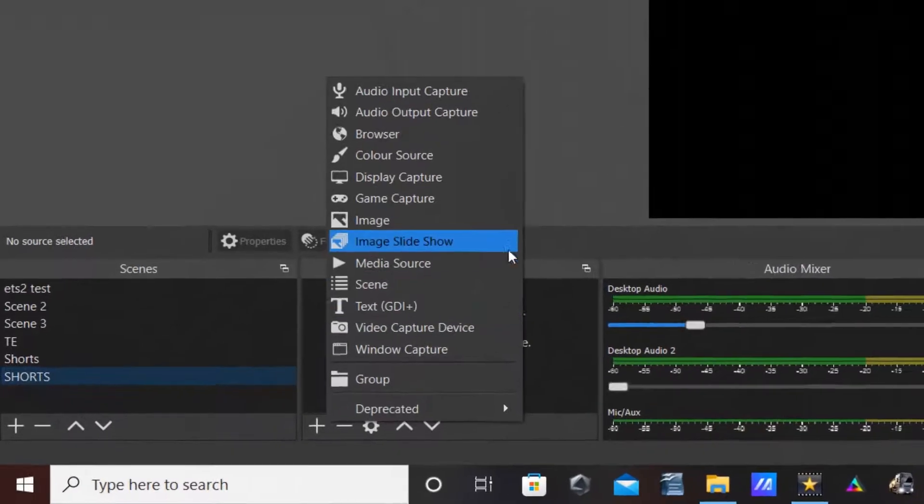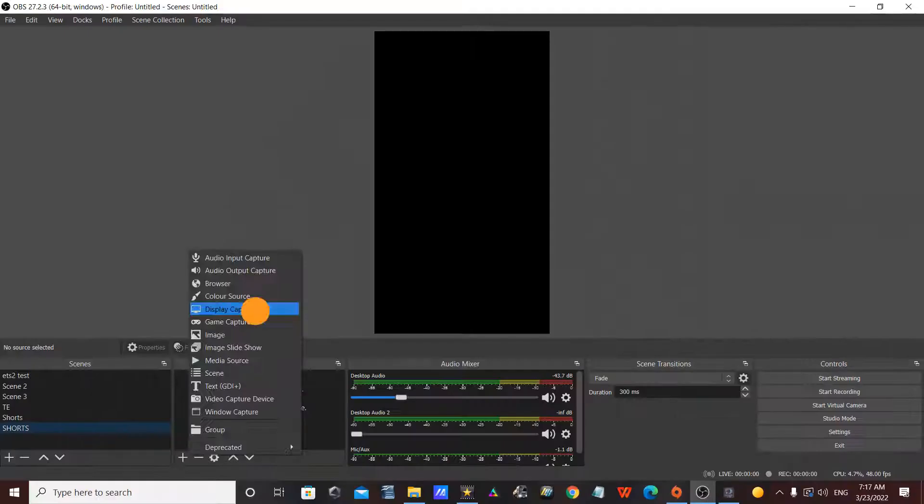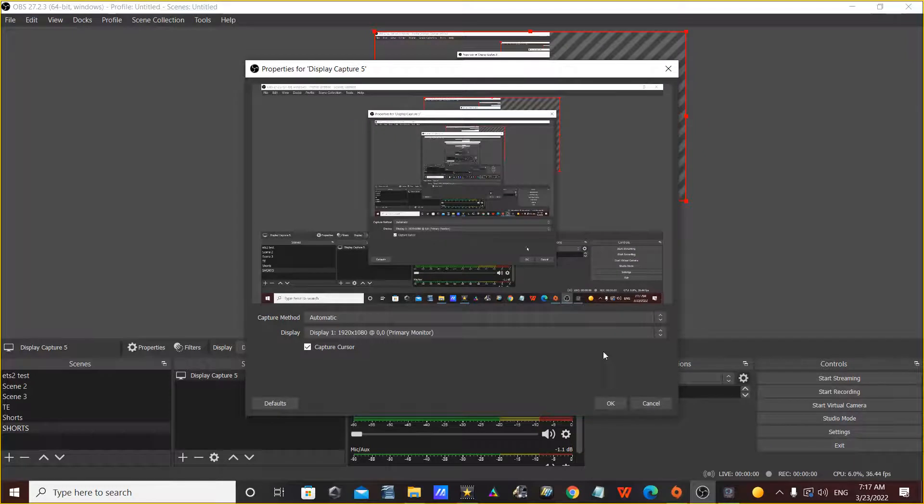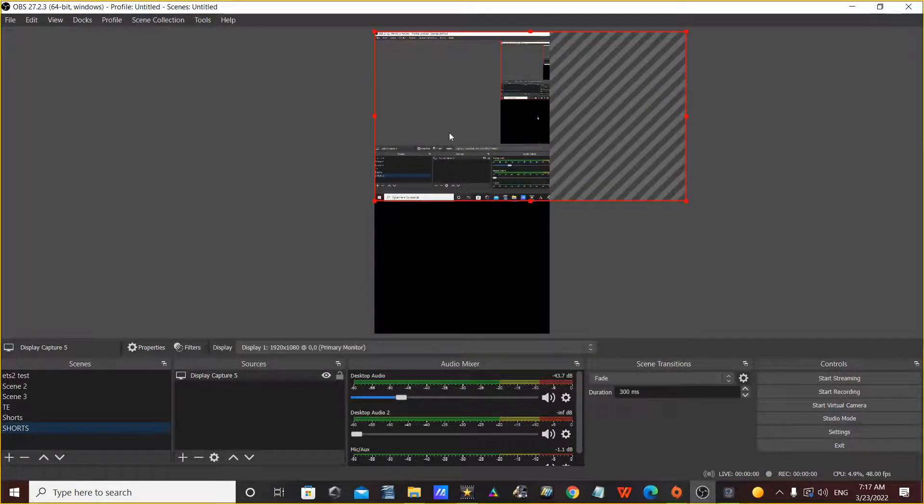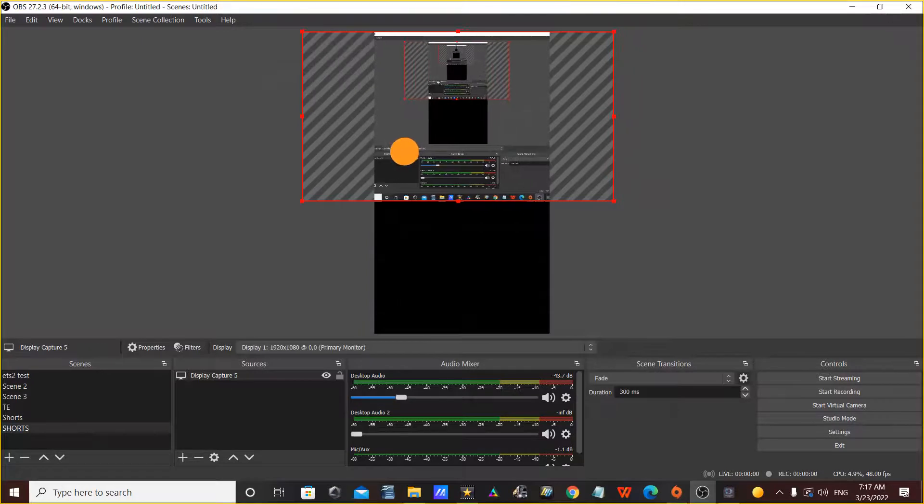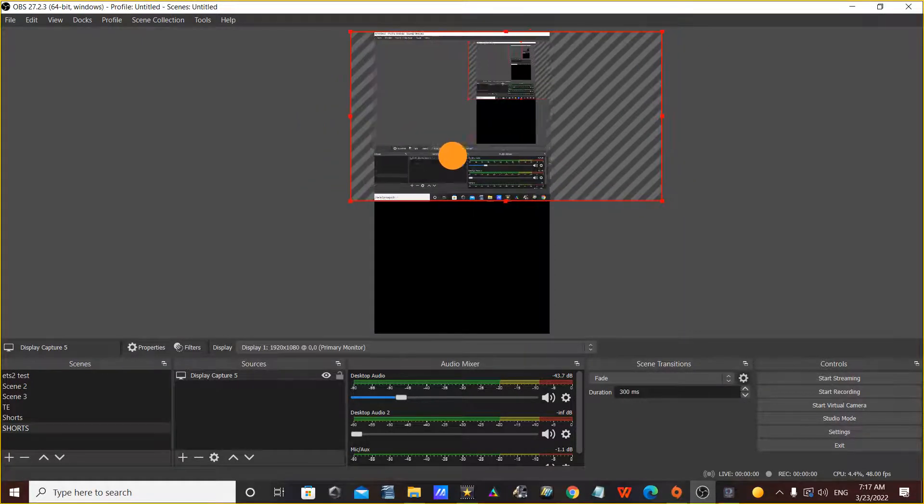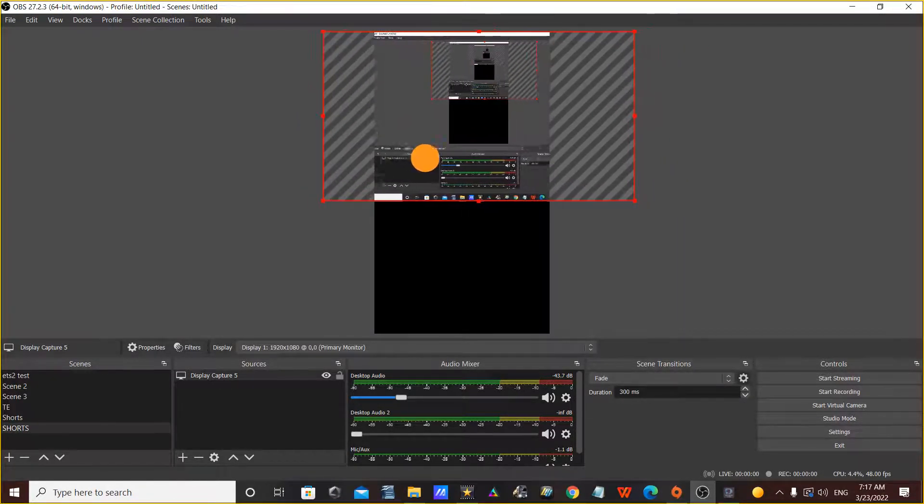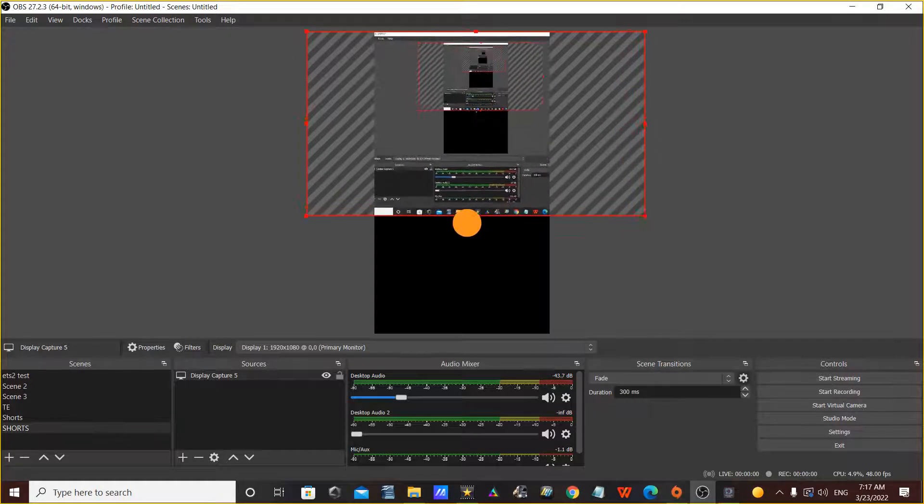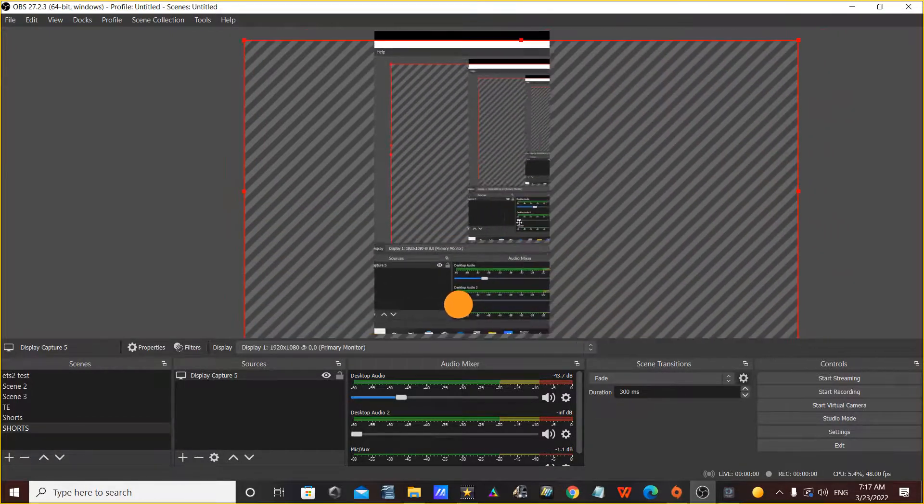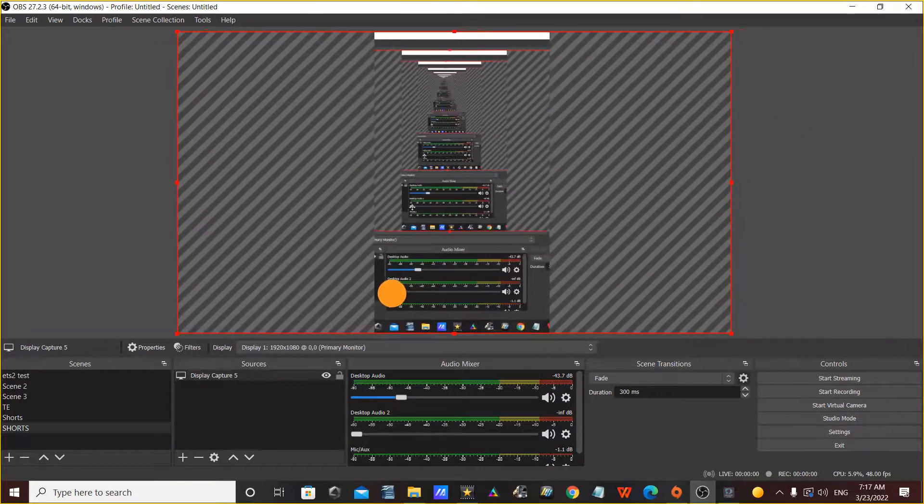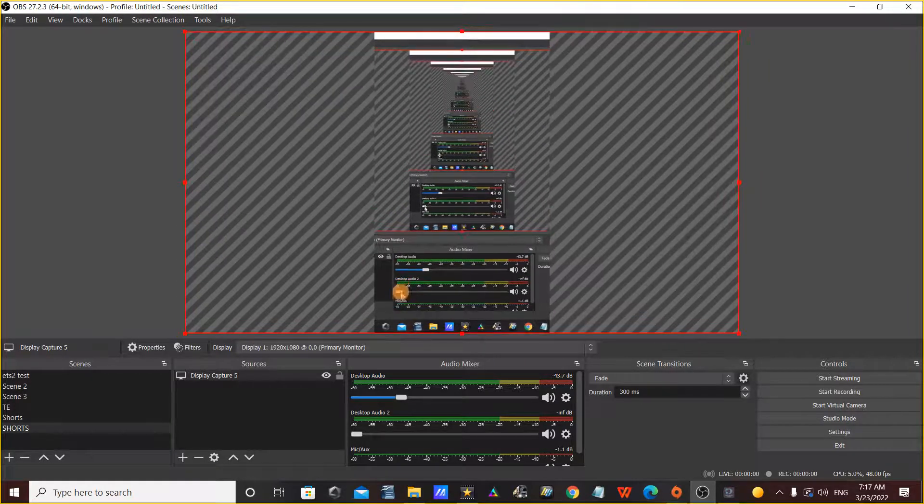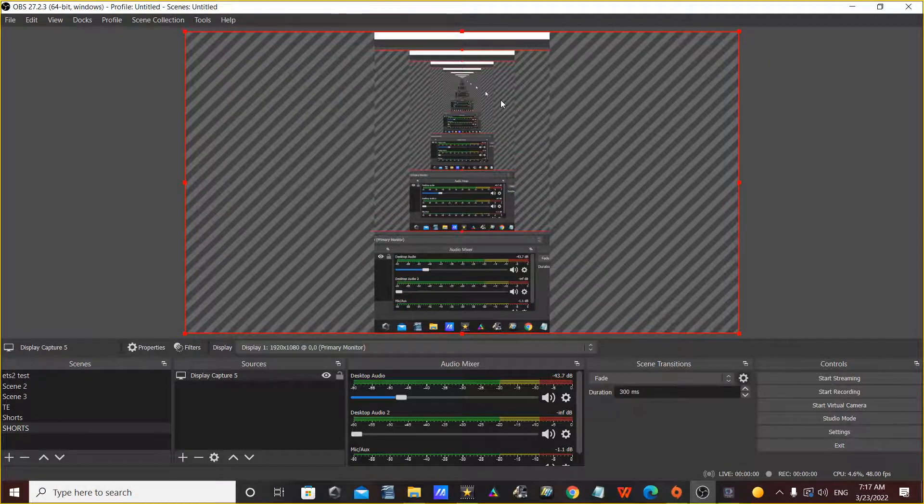So once you do that, you'll see that the screen isn't properly there, just like a square like that. What you can do is drag it and change the size of it so it actually fits the screen. I'm just going to stretch it. You can put it in the middle or on the side, you can do that too.